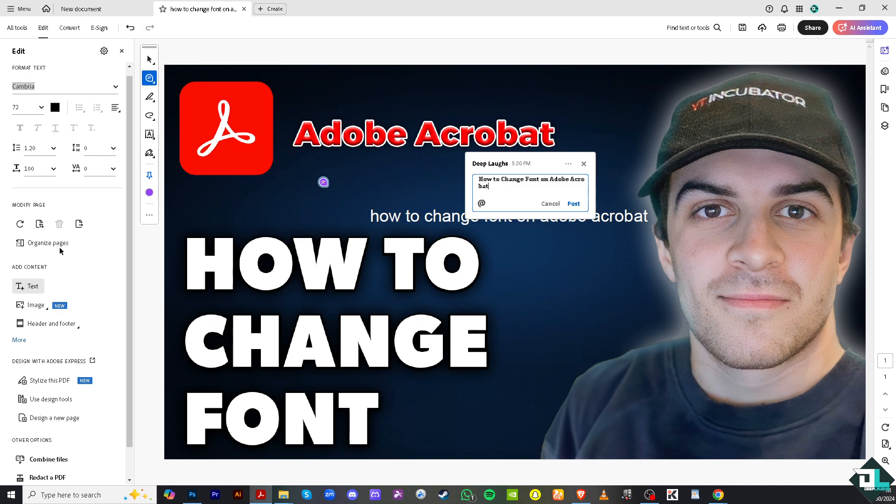For others, it's very easy — just add content and change the font style in the edit section. Thank you so much for watching. We will see you again in the next video.